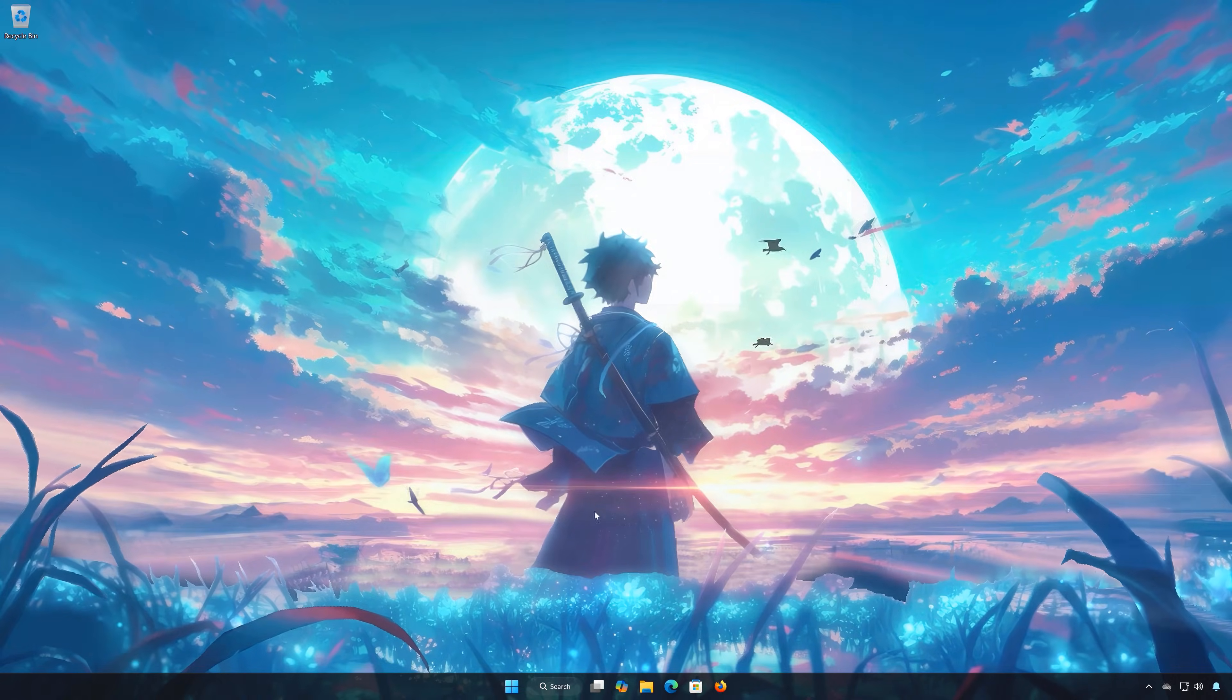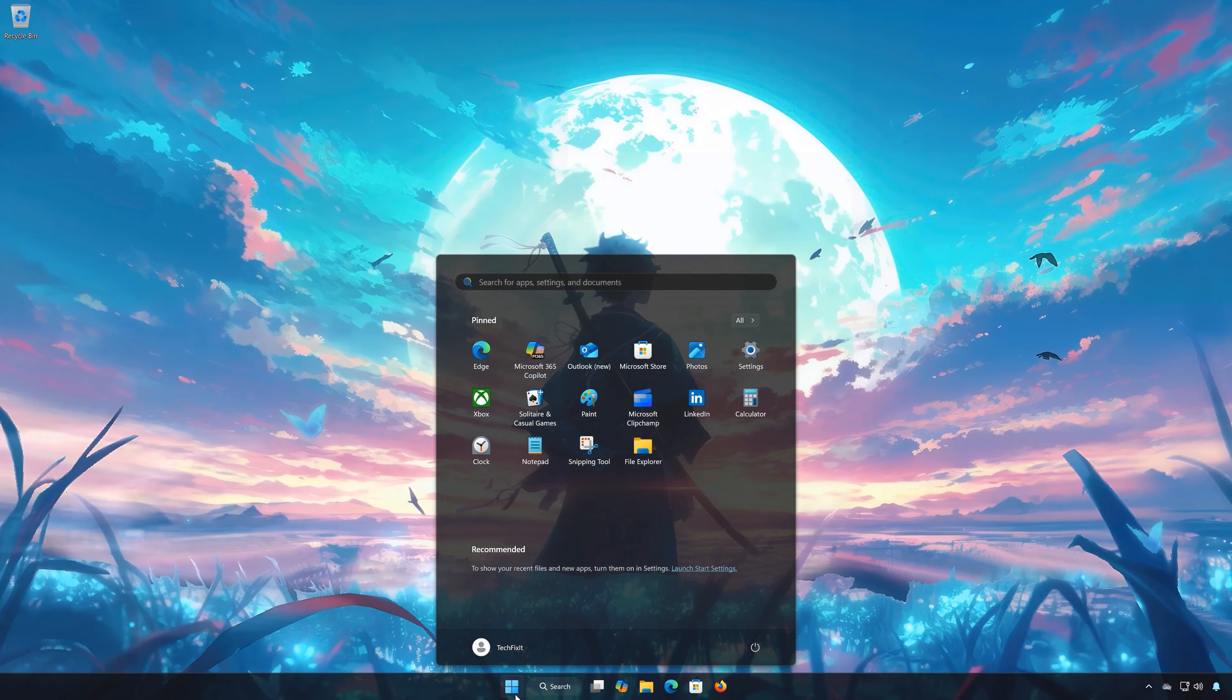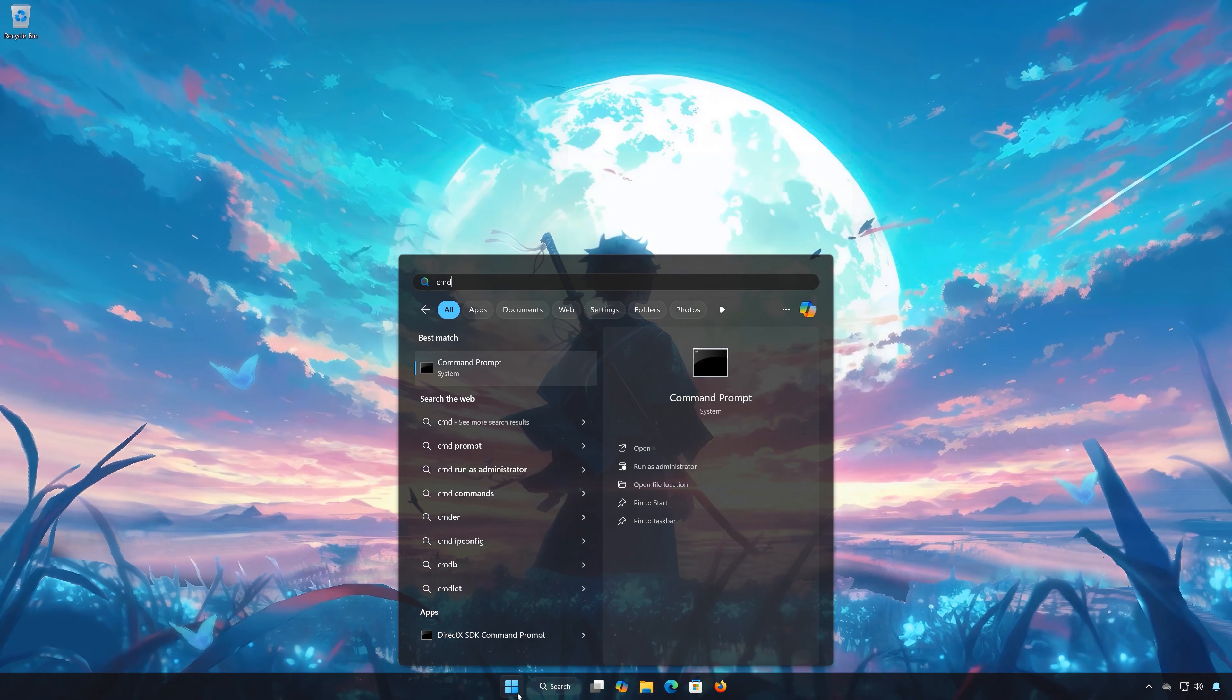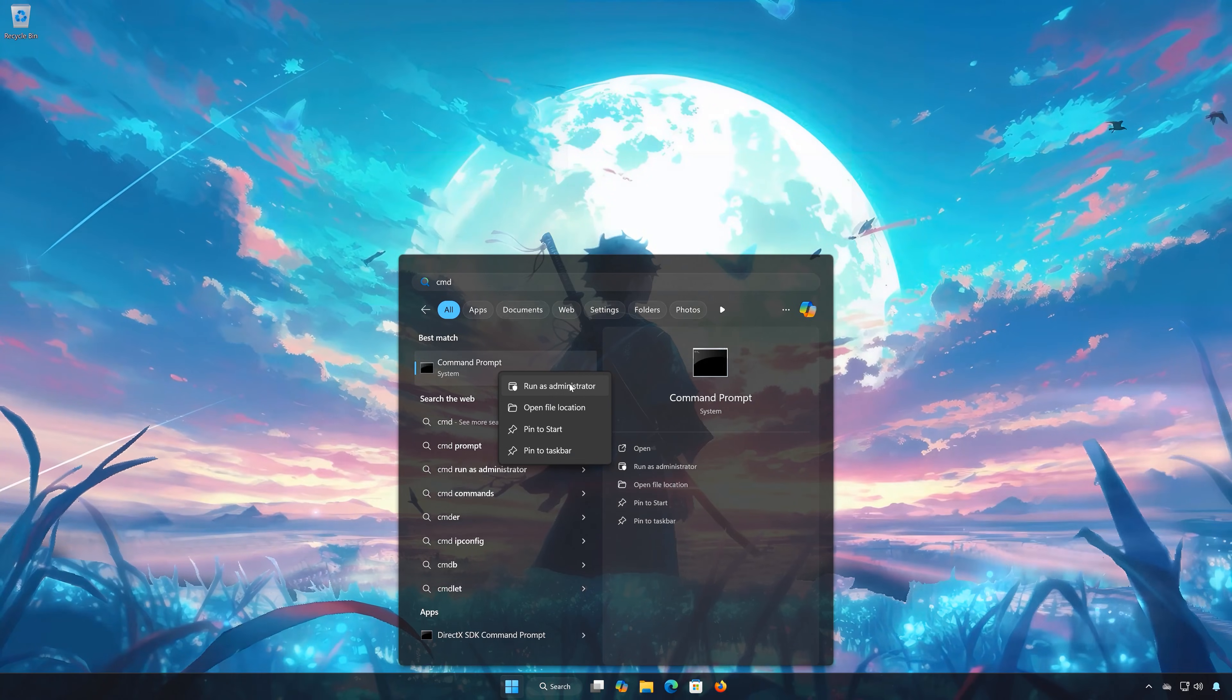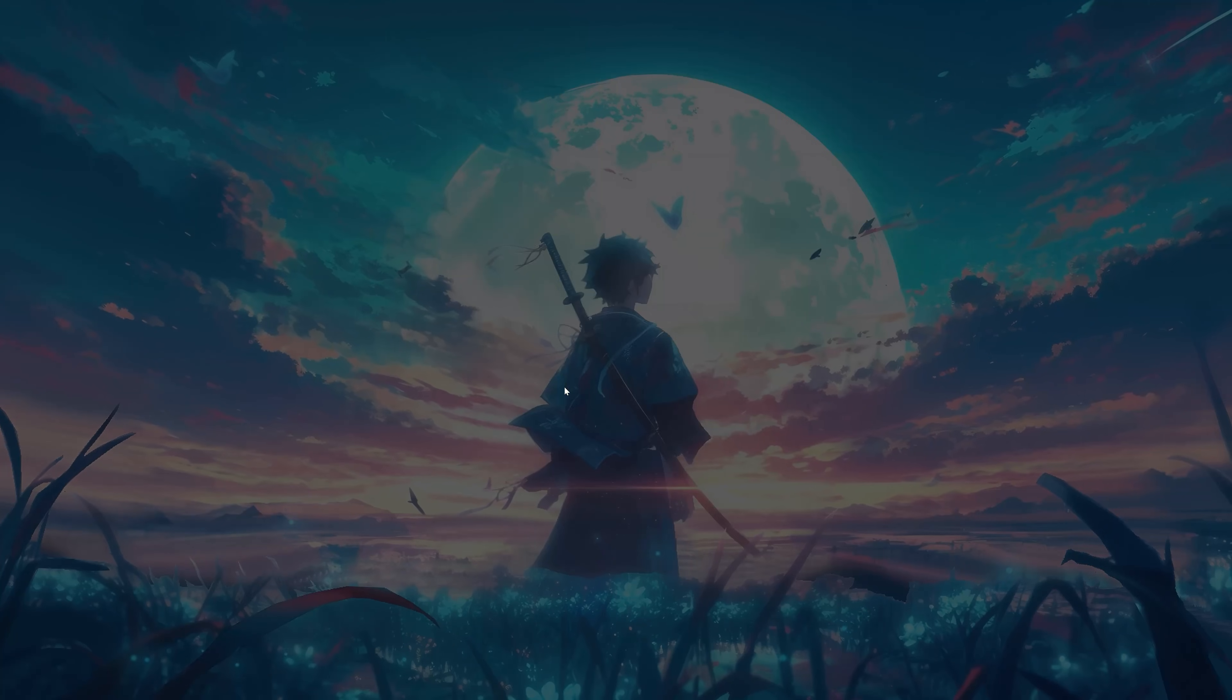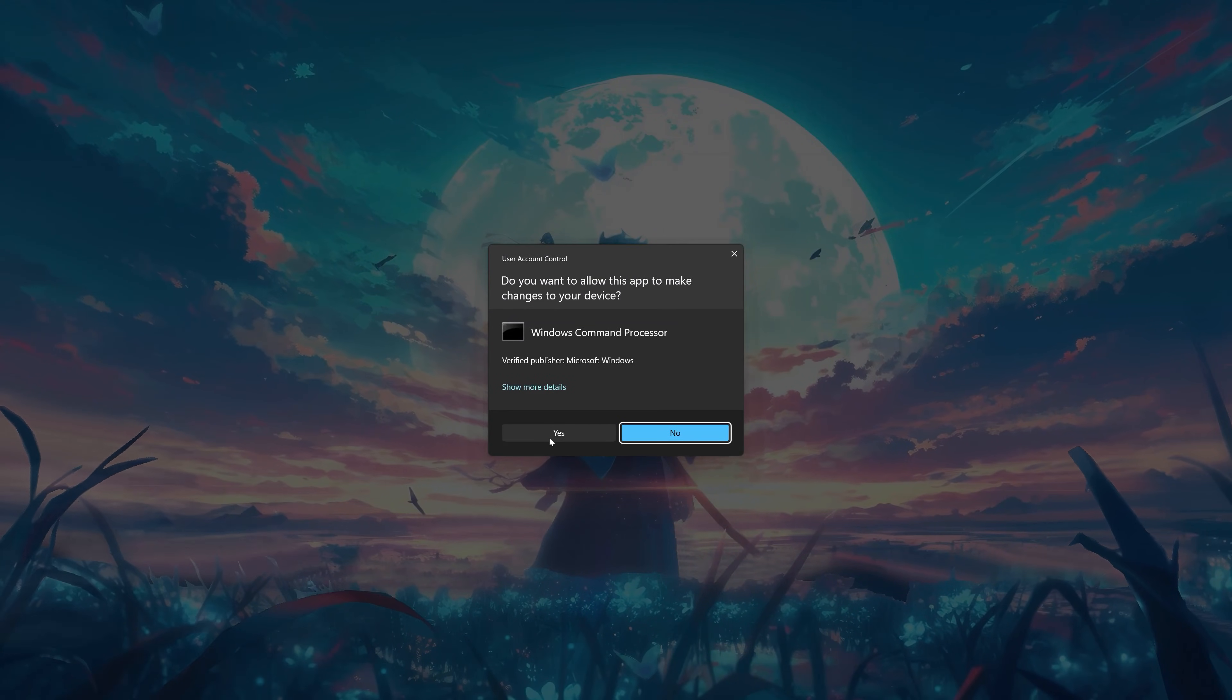Solution 3. First open the Start menu, type CMD. Right-click Command Prompt and select Run as Administrator. Press Yes.